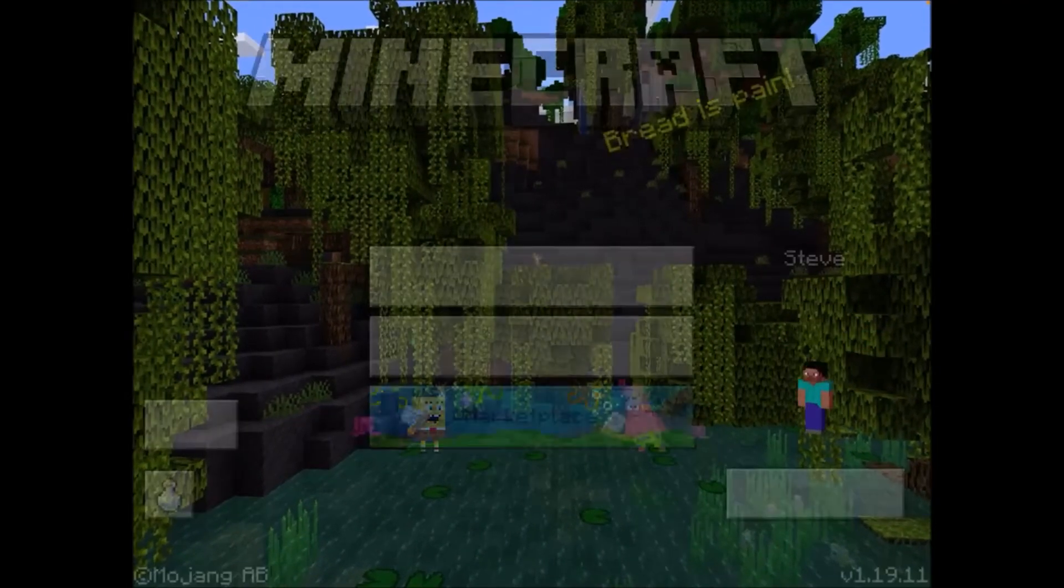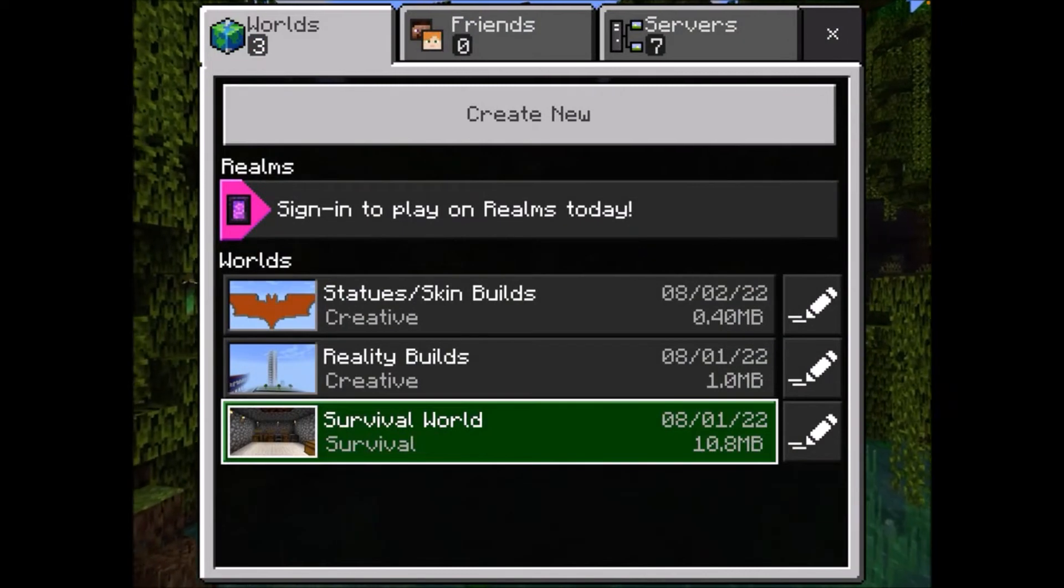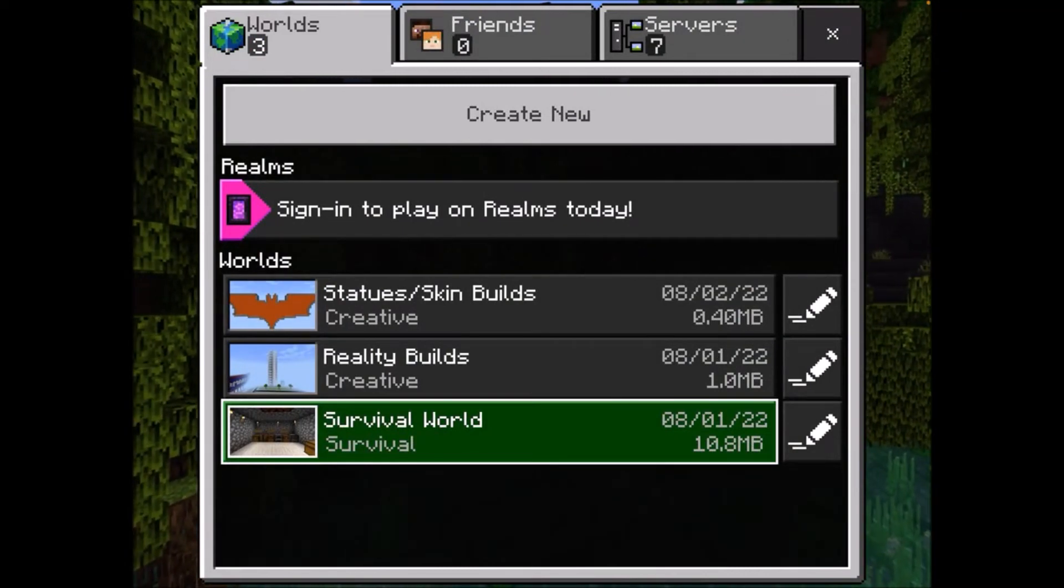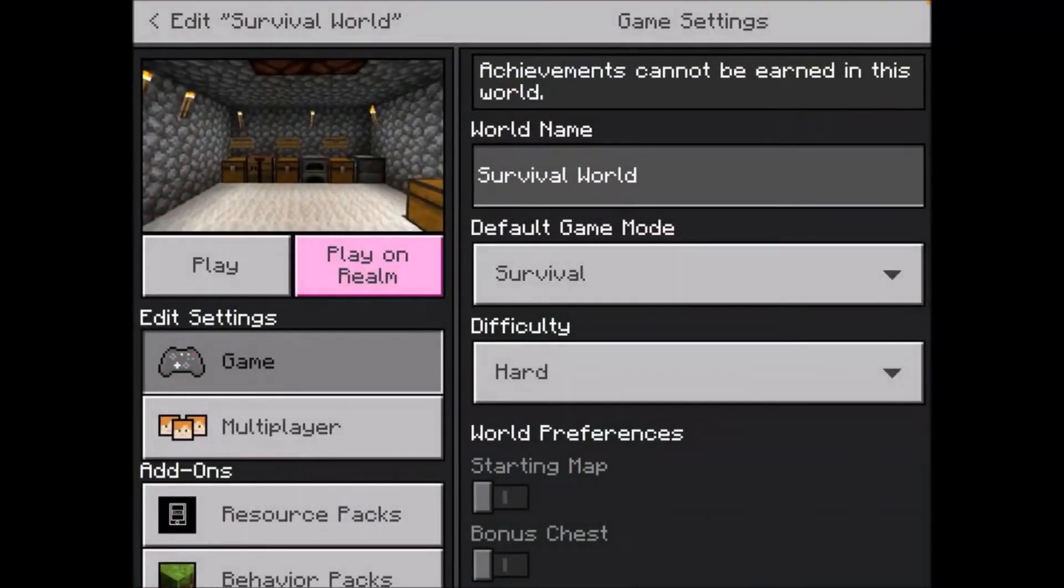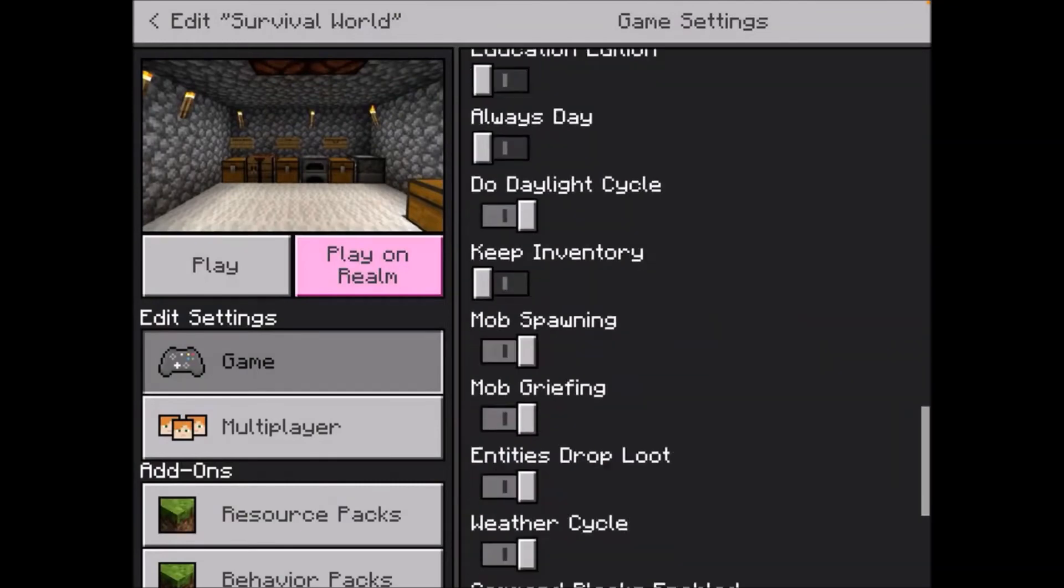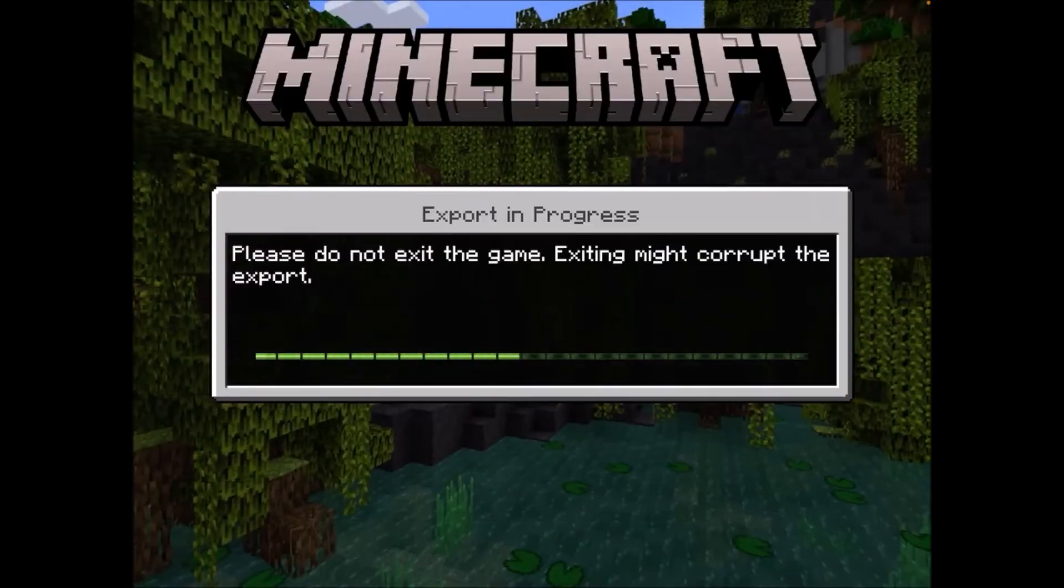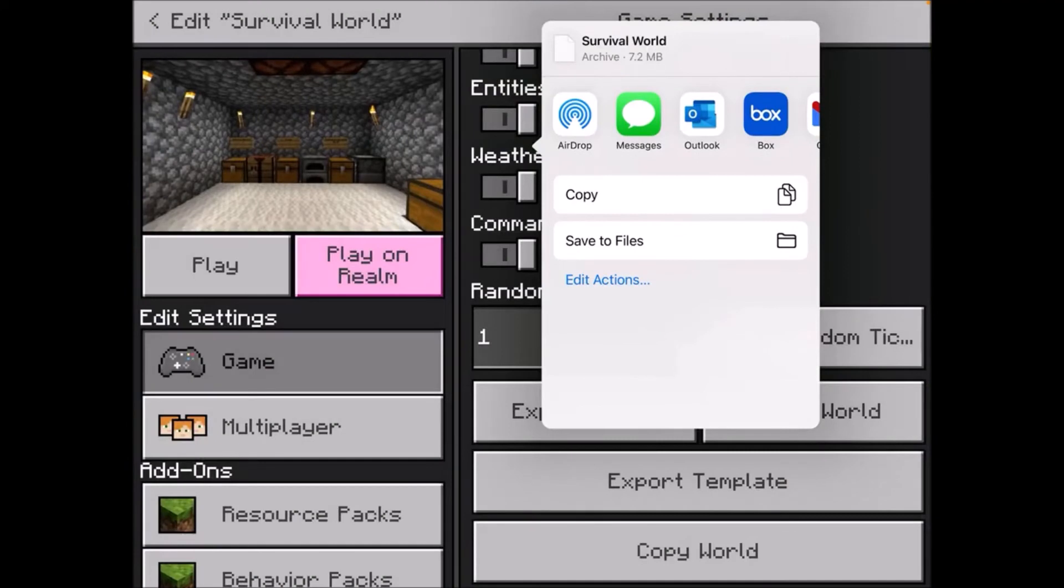And then click on play. Here are my worlds, and I'm just going to export the survival world. So I would just click on the edit icon, scroll down until you see export world, and this will show up.